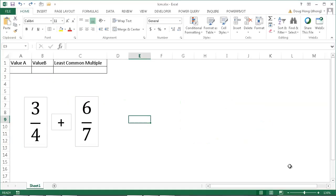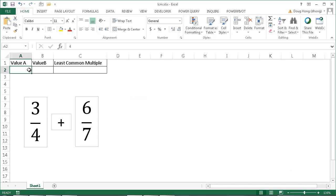Hi, in this video I'm going to show you how to use the LCM function, or the least common multiple function. What the least common multiple or the LCM function does is it will find the smallest multiple of two or more values.